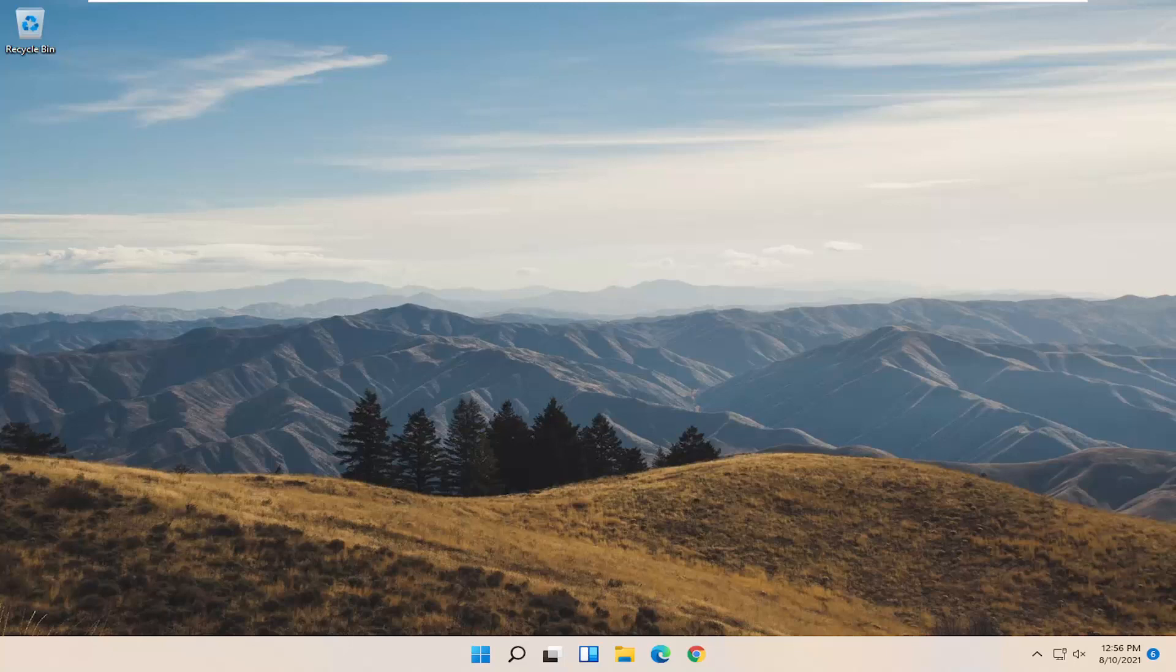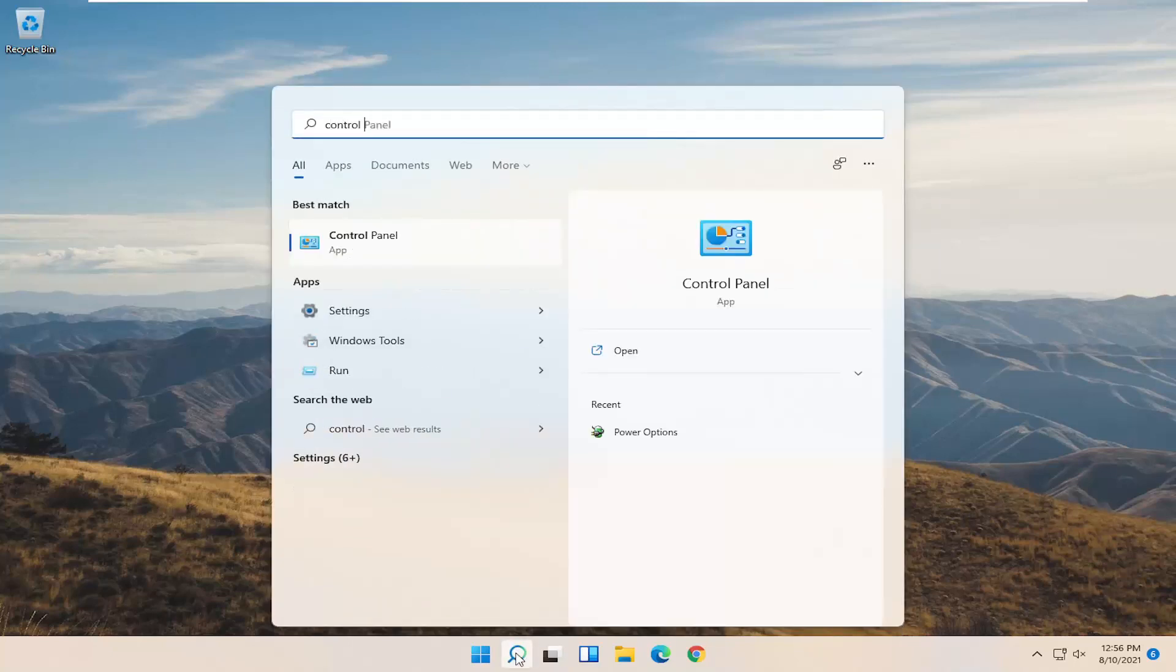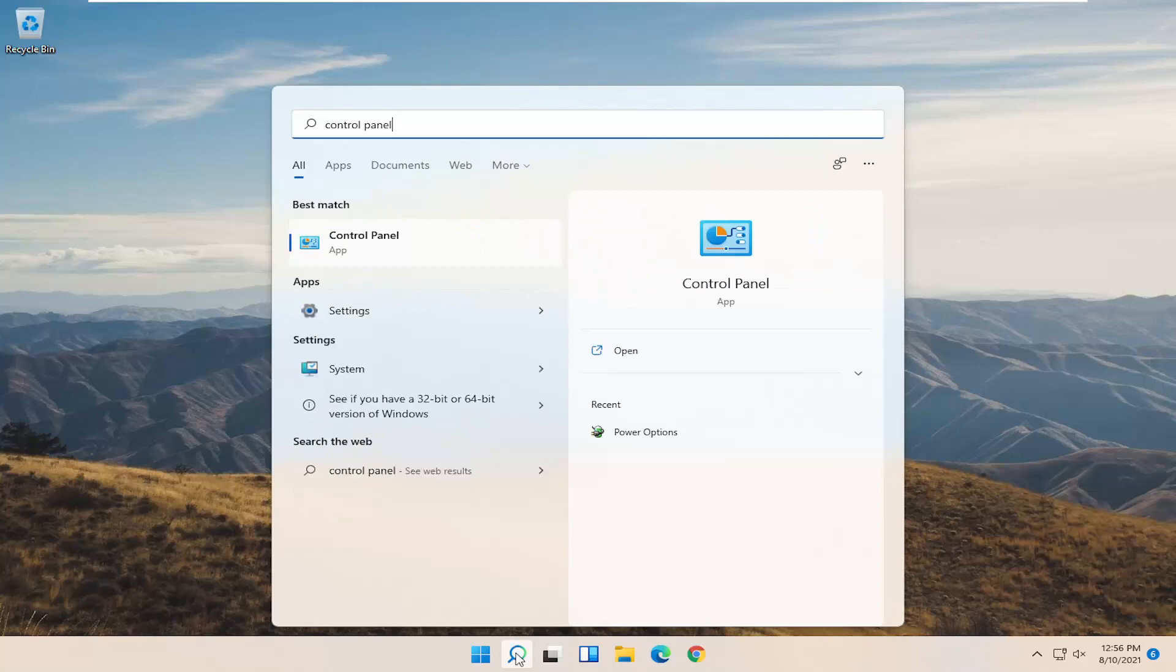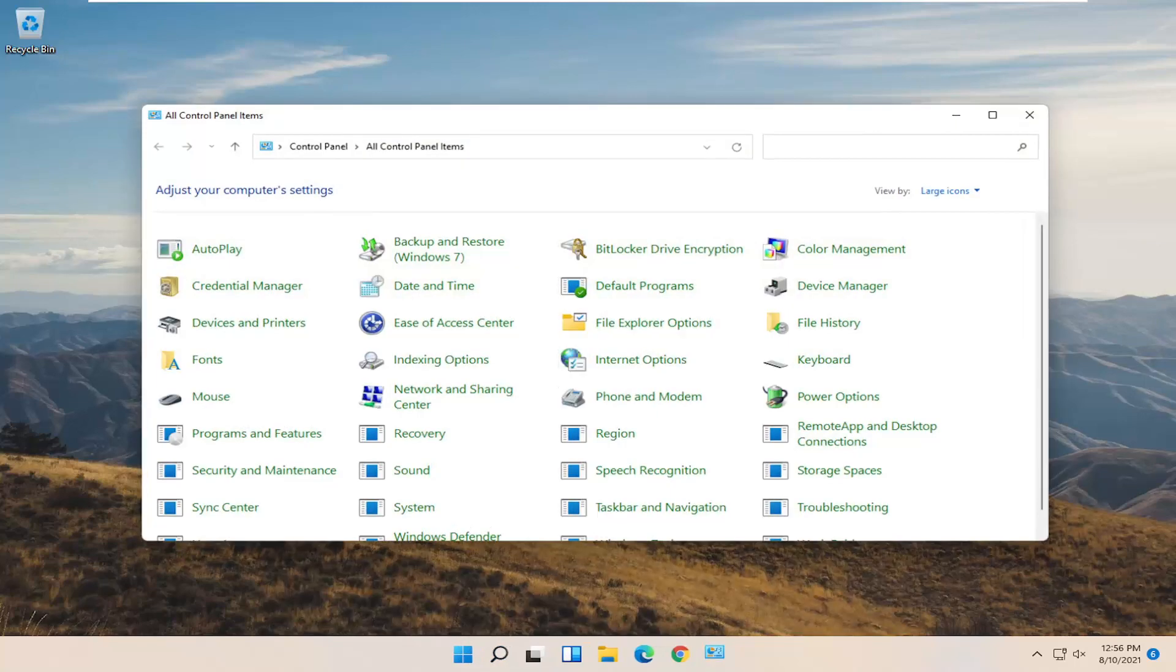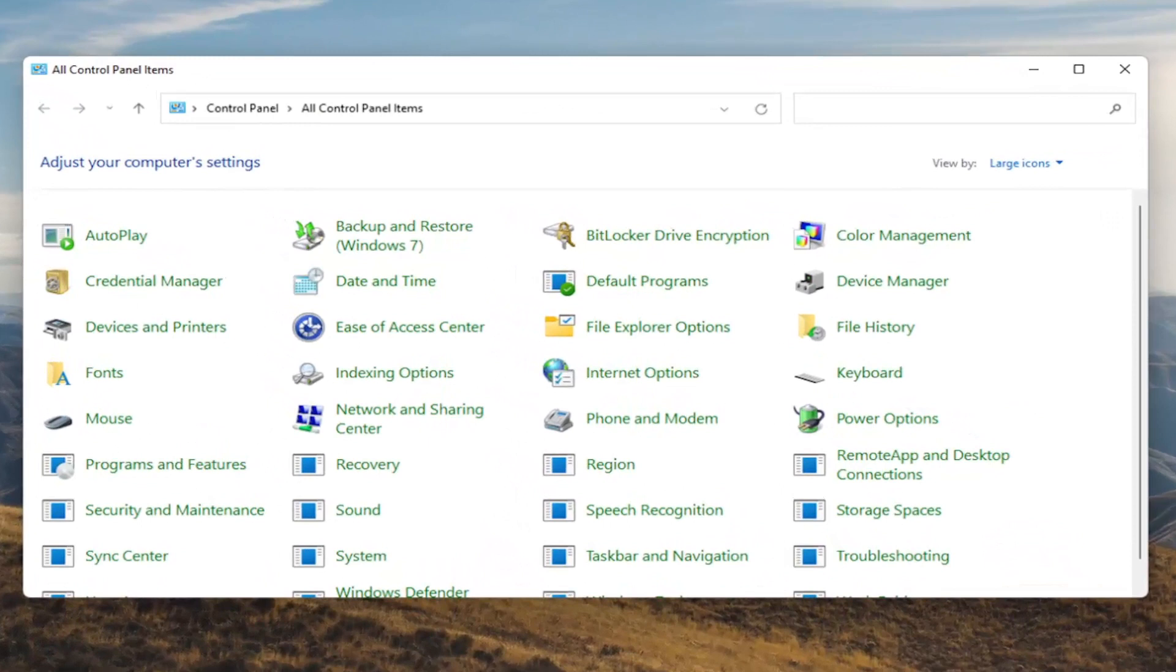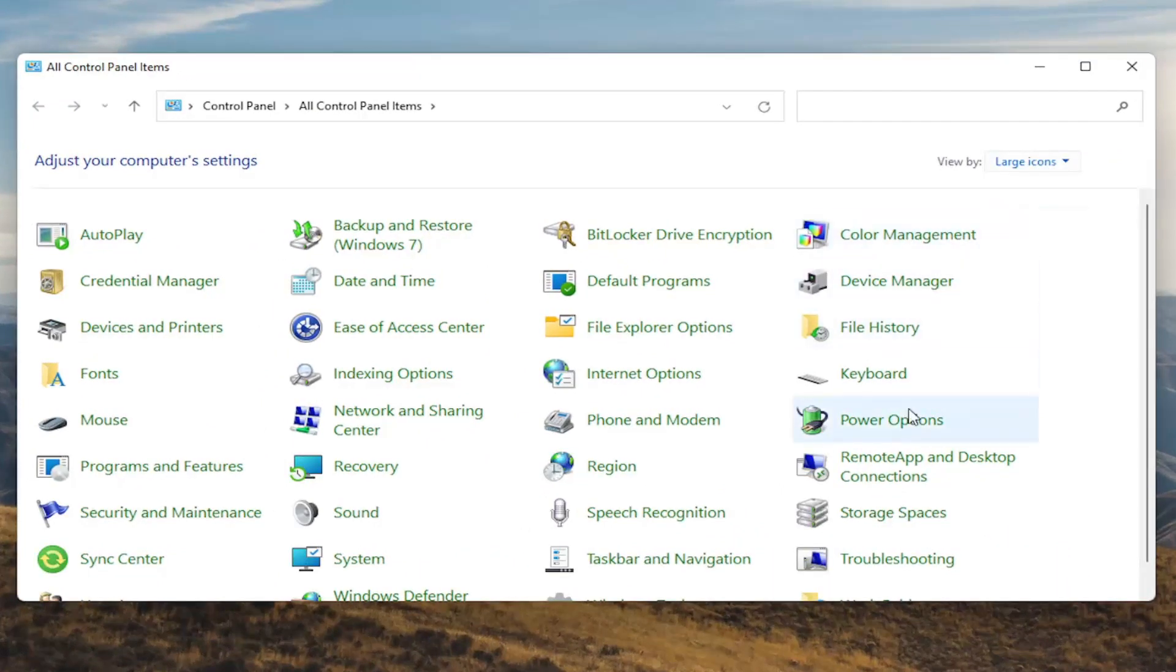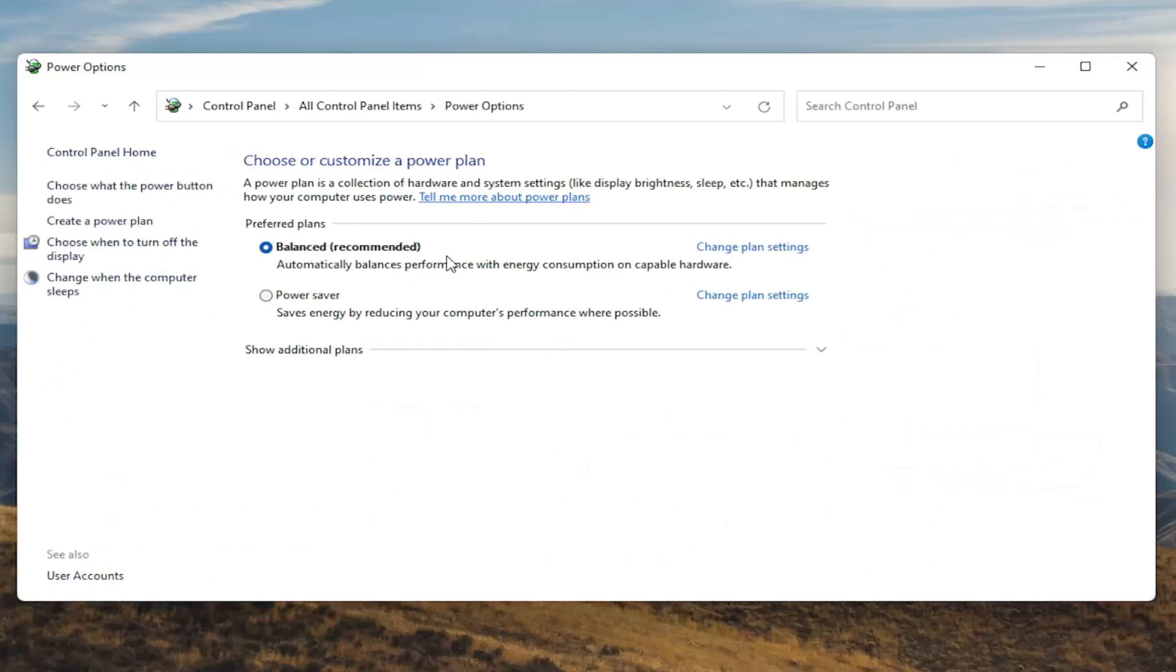We're going to start off by opening up the start menu. Type in control panel. Best result should come back with control panel, so go ahead and open that up. You want to set your view by to large icons and then select power options. Go ahead and left click on that.